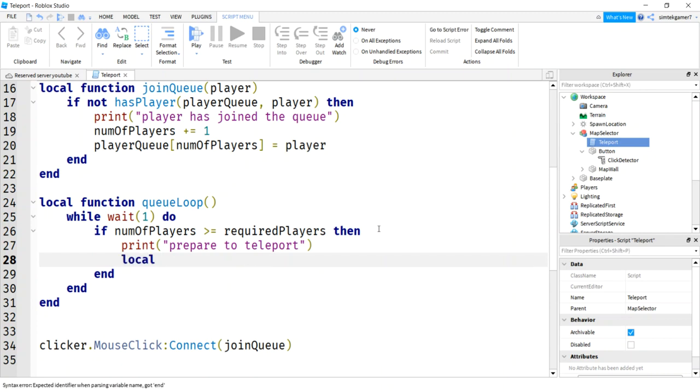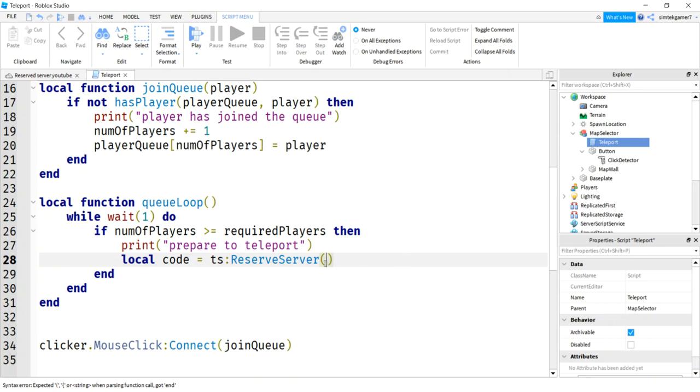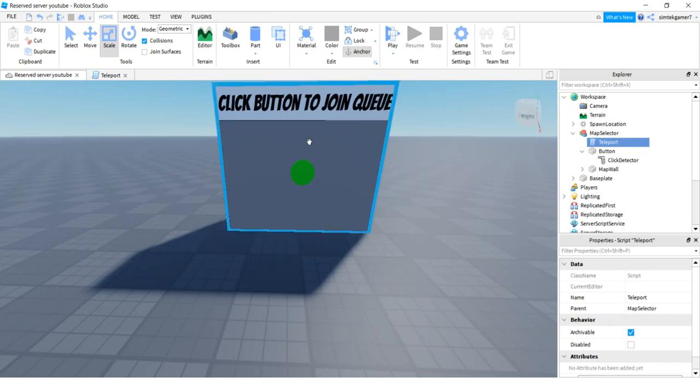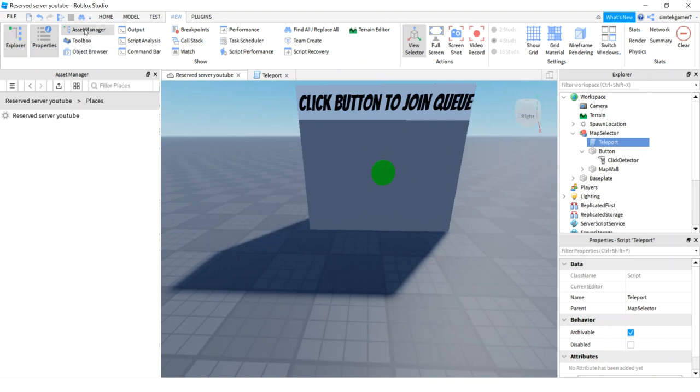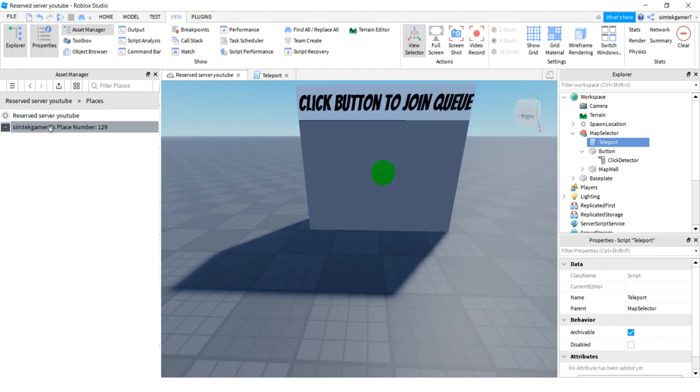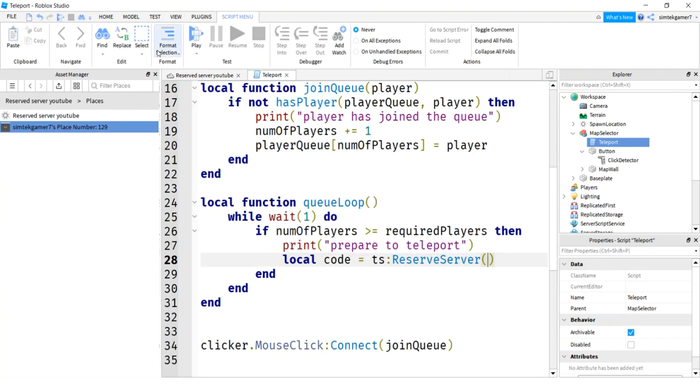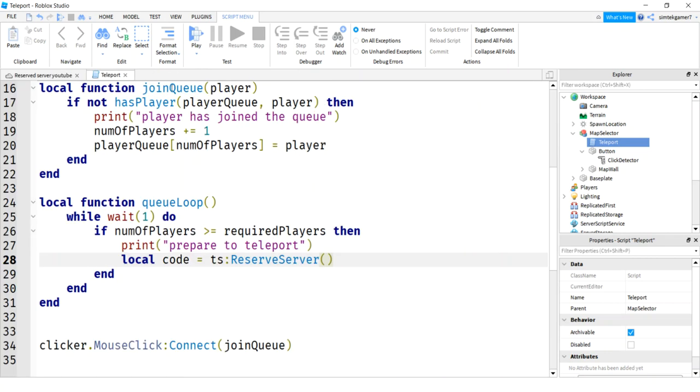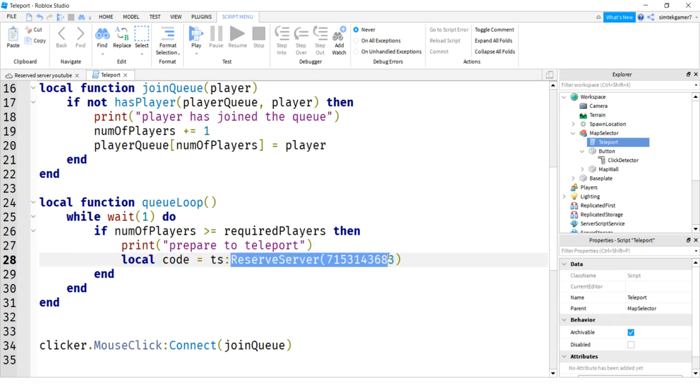Now this is the important part. We want to reserve a private server. So I'm going to say local code. I need to get a code for that. TS, teleportation service, reserve server. We need an ID for where we want to go. Let's go over here. So you have to have this world selected. Currently the world has to be selected to get the asset manager. Otherwise it'll be grayed out. I think that's a bug. I think they'll fix that. Add new place. There we go. That's where we're going to go.